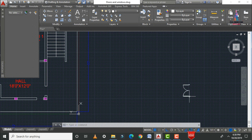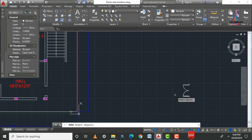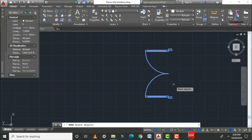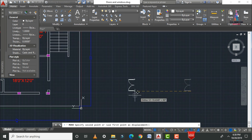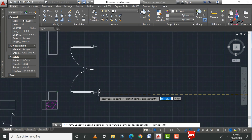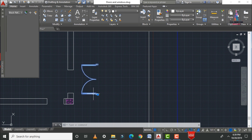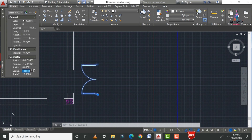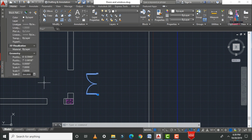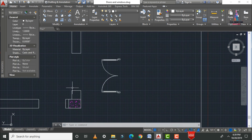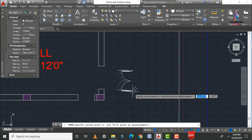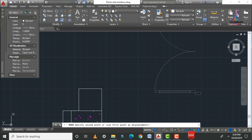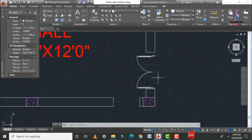Use the Move command — M, Enter — select the object, Enter, and select the base point for the main door position. Then change the scale to 7 in both X and Y directions. Apply Move again — M, Enter — select the object, select the base point, and attach it to the desired position.